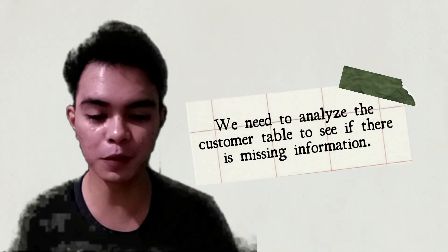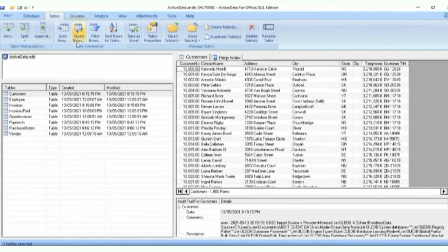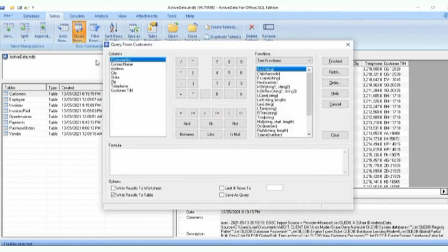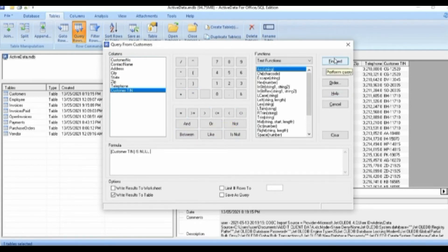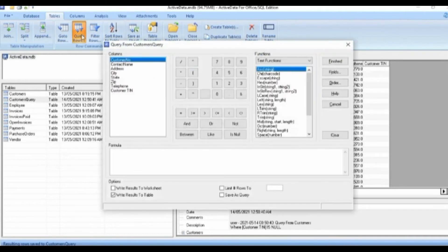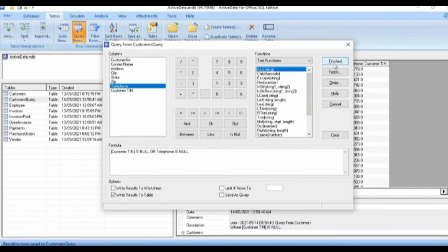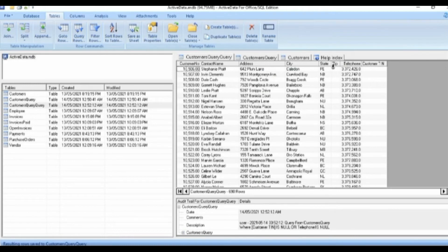For Audit Test No. 8, let's select the Customer table. From the Tables tab, let's choose Query Rows. In the formula, let's select Customer Name and click the formula button, then click Finish. A Customer Query Table is generated. Let's go again with Query Rows. This time, let's add Customer Name and Telephone Number to the formula — select Telephone and click the formula button, then click Finish. A new table is generated showing customers with no customer name and telephone numbers.